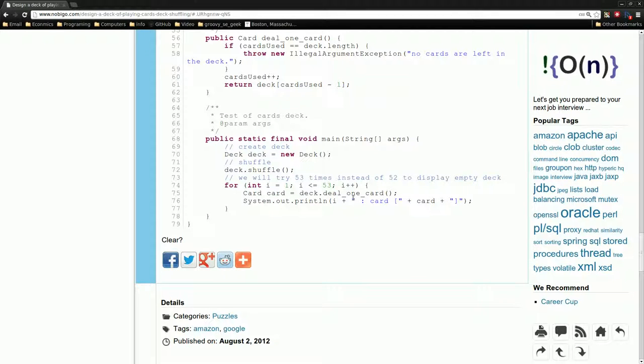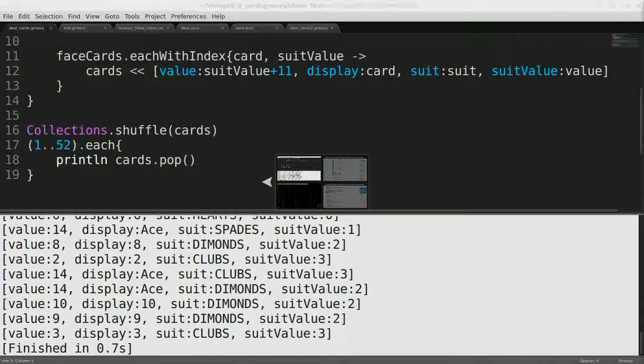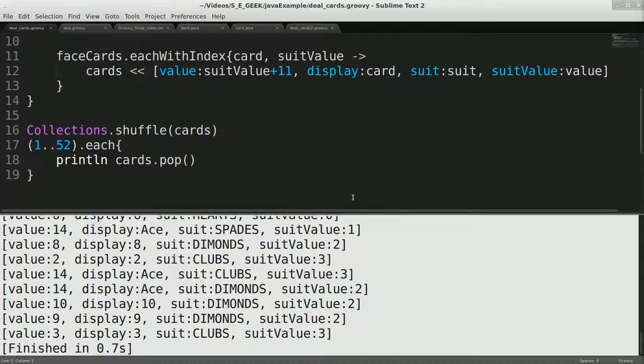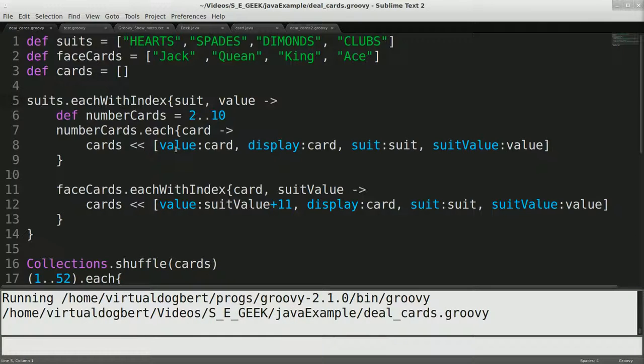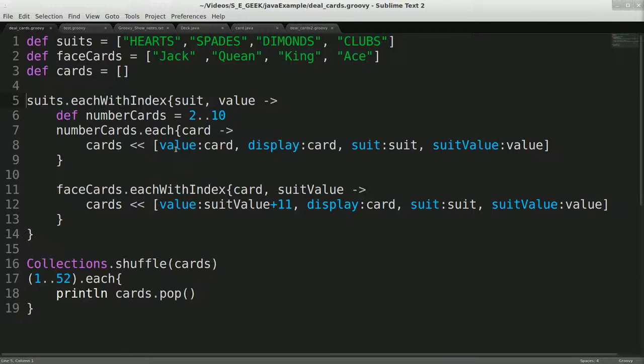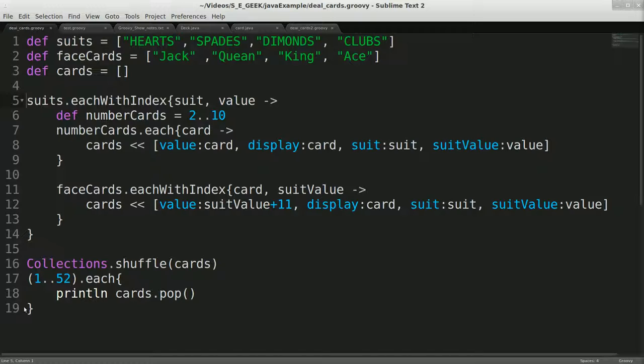But you can manipulate how I print this and actually do something a lot fancier if I so chose to. But I wanted to just distill this down to its actual essence for this example. So 191 lines versus 19, which is huge.